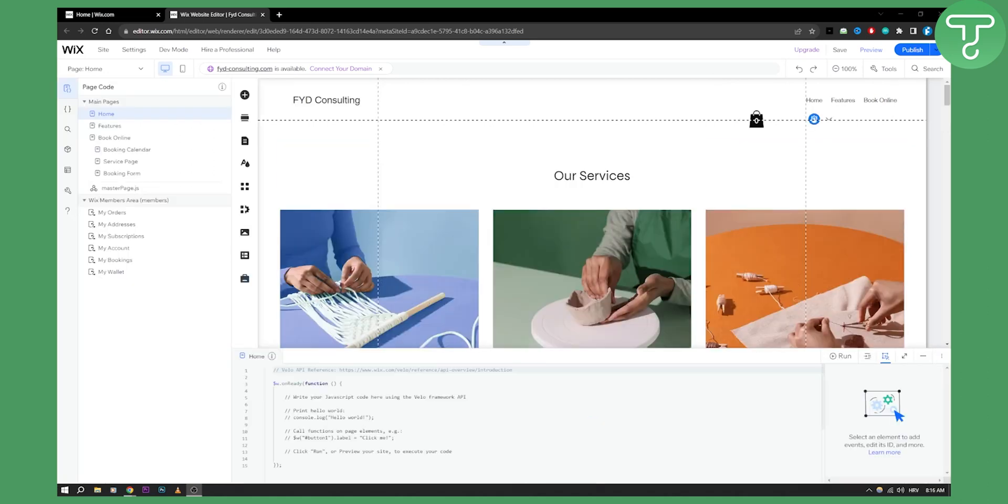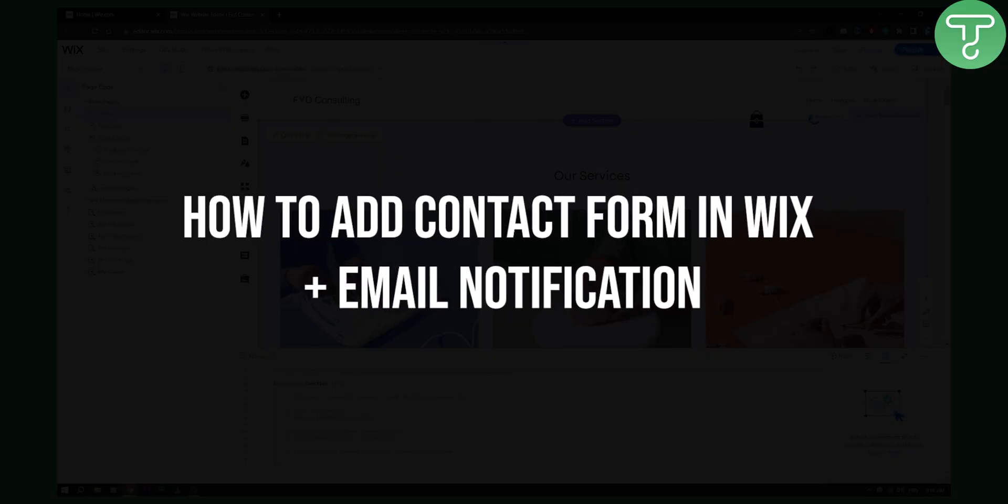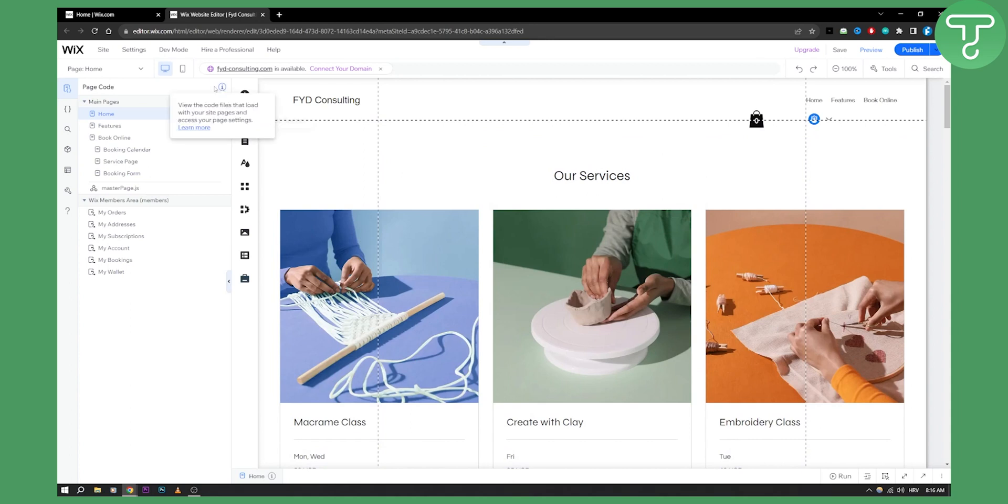Hello, everyone. Welcome to another week's tutorial video. In this tutorial video, I will show you how to add a contact form, plus how to get email notification whenever someone goes through that contact form.